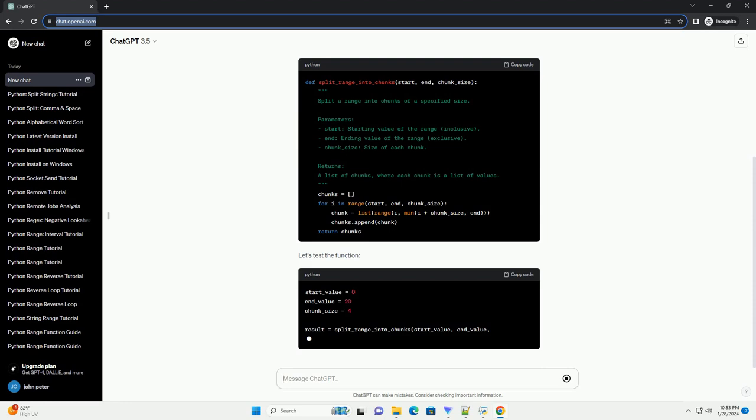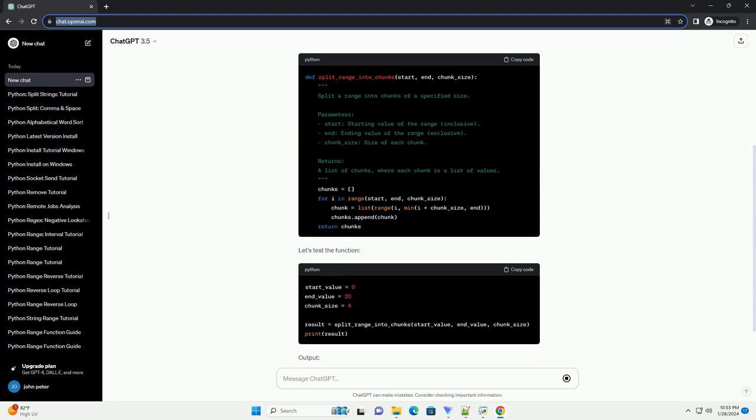Python's itertools module provides a more elegant way to achieve the same result using the islice function. This approach avoids the need for explicit loops. Testing the itertools approach.